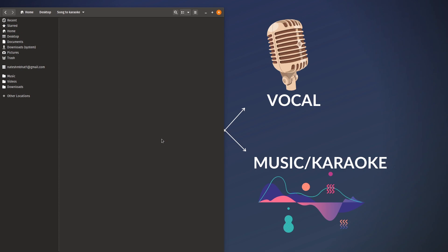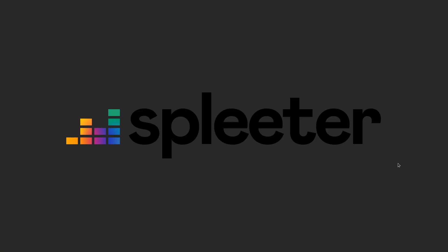So let's look into the tool on how to convert your song into vocal and the music. Alright the tool that we'll be using is called Spleeter.